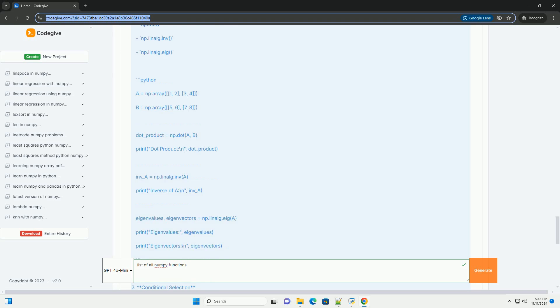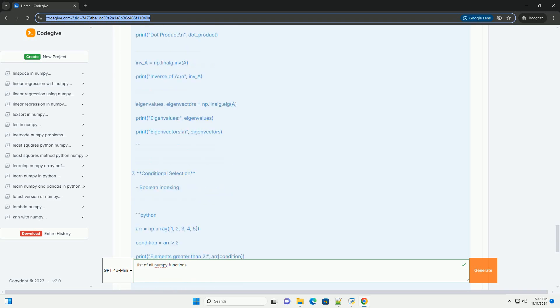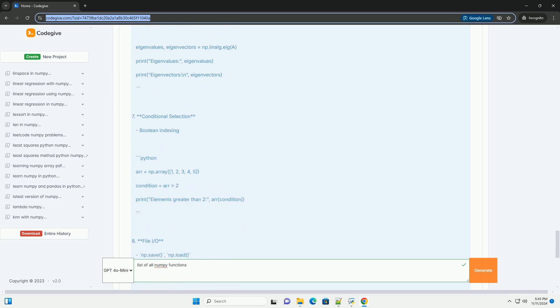3. Array Operations: Arithmetic operations (+, -, *, /), np.add, np.subtract, np.multiply, np.divide.